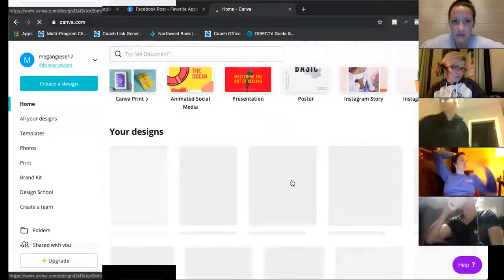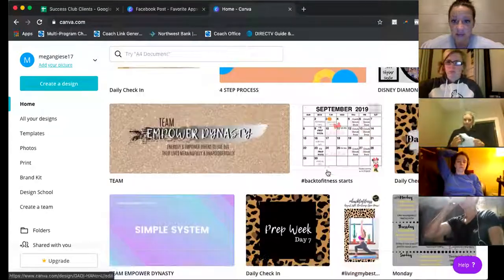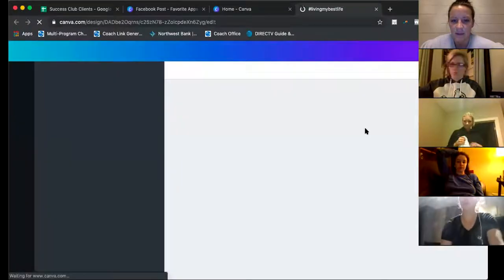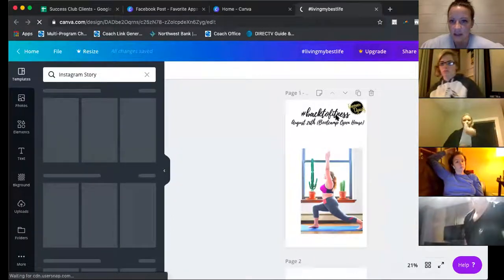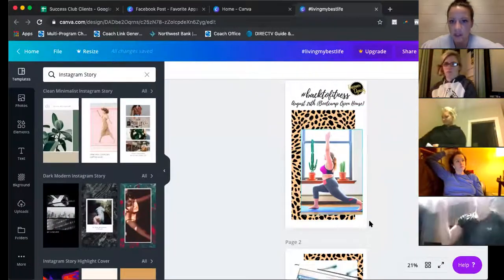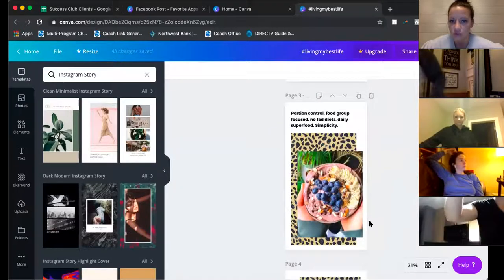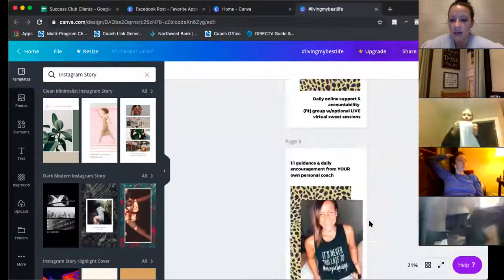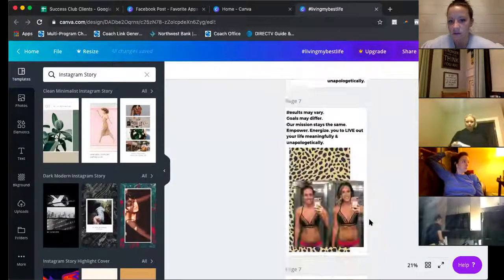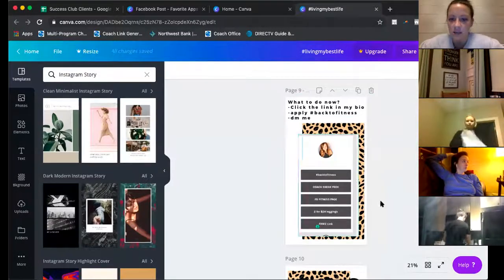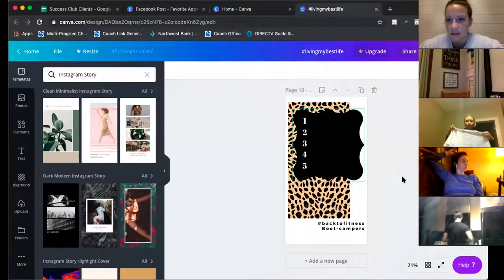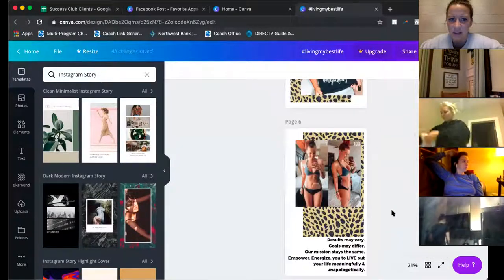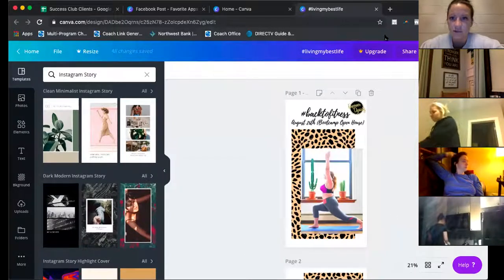I try to have some sort of theme for my boot camps to make them more fun. If I scroll down it'll show all my designs from the past. Here's one example — I picked a leopard print background, did 'Back to Fitness,' and added photos. I always do fitness, nutrition, support, the coaching part, and results — because that's pretty much what a boot camp is. Then I show them my Linktree or bio to click on. That's how I make those — just using Canva.